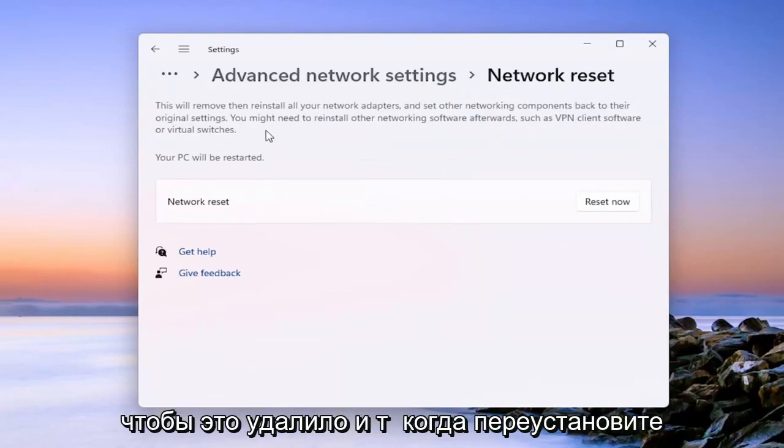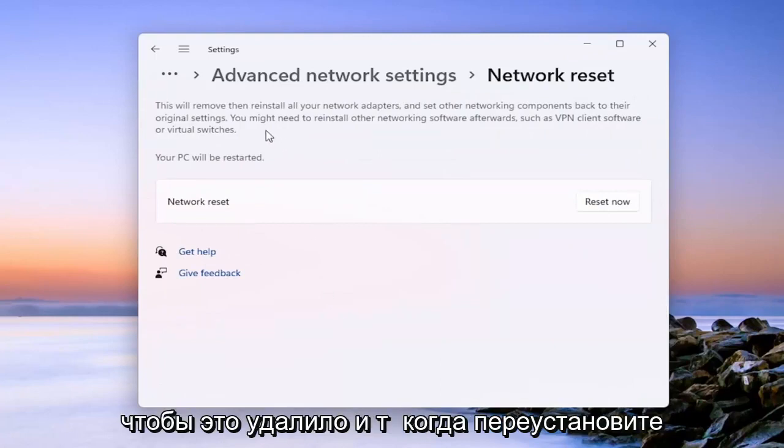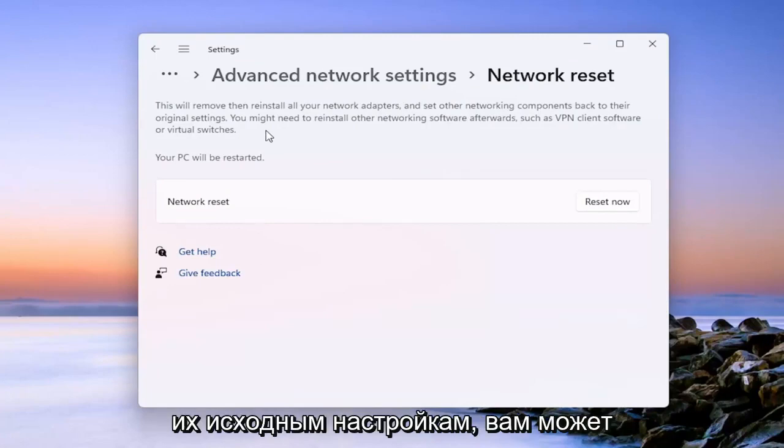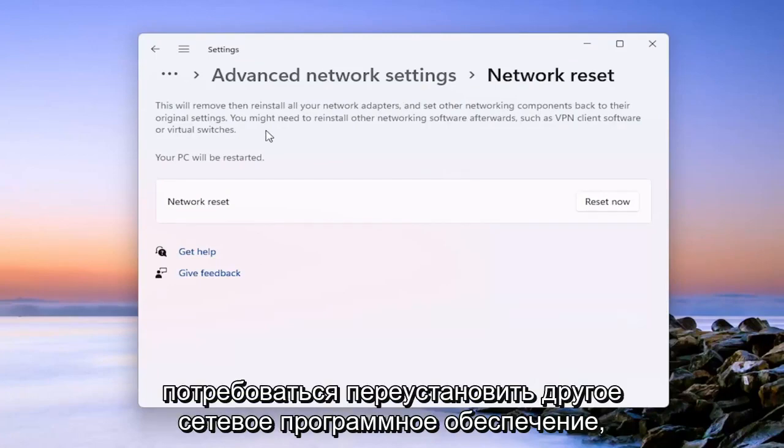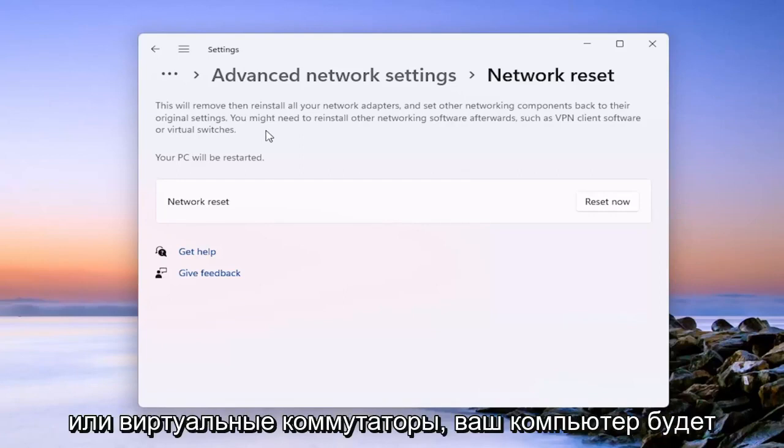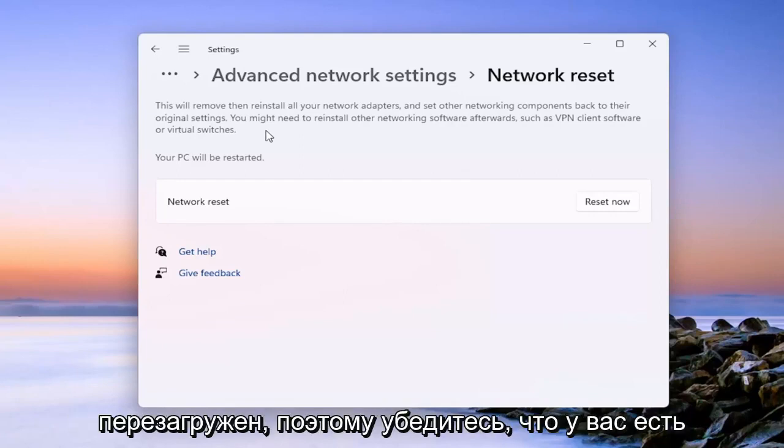So this will remove and then reinstall all of your network adapters and other networking components back to their original settings. You might need to reinstall other networking software afterwards, such as VPN client software or virtual switches. Your PC will be restarted.